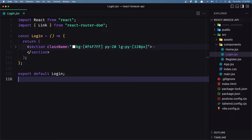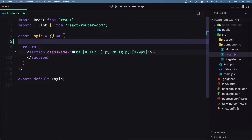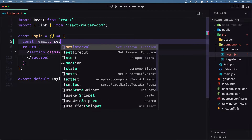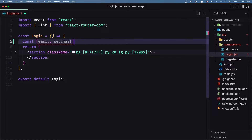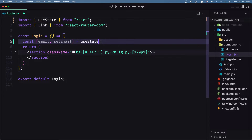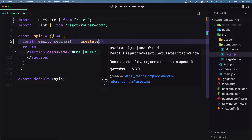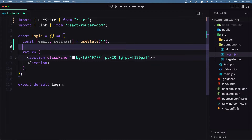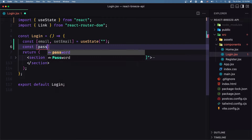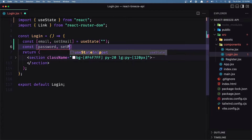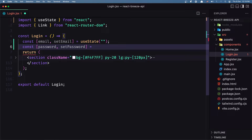First I'm going to import useState. I'm going to create a constant with array destructuring for email and setEmail, which is going to be equal with useState — and we've imported useState here, we don't need to import React, so let's remove that. useState initially is going to be an empty string. Also let's create a constant for the password: password and setPassword, which is going to be equal with useState, initially an empty string.